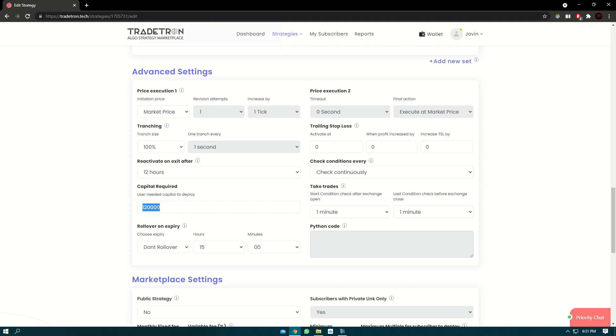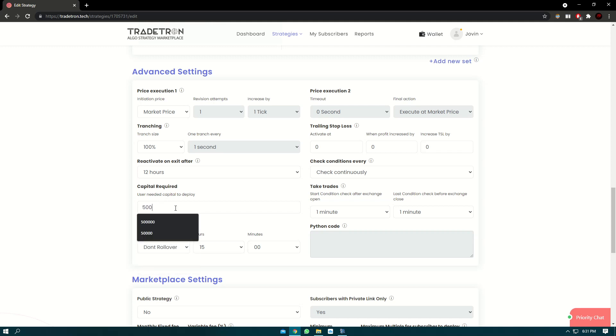Now one more thing that we can cover is the capital required. Capital required is an arbitrary number which you can change as per your choice. So if you feel like the strategy takes let's say 50,000 capital, you can keep it as 50,000.